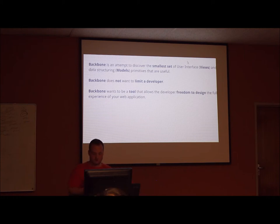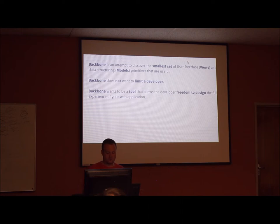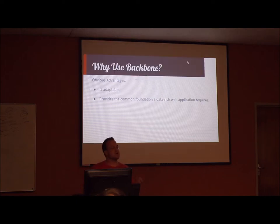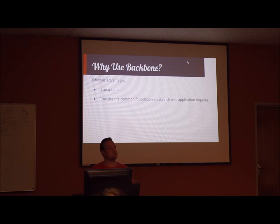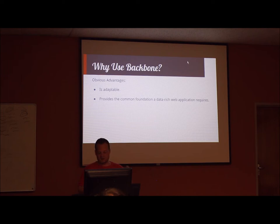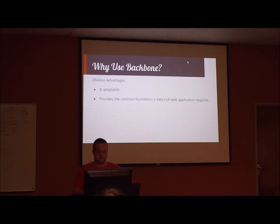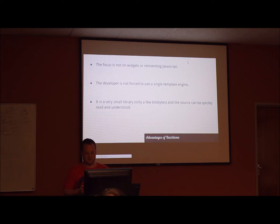So now that we have what Backbone is, we can move on to the question, why should you use Backbone over other frameworks or libraries? From what we've seen so far of Backbone, the most obvious advantages are that Backbone is very adaptable, and that Backbone provides a very common foundation for a data-rich web application and what it requires. But here's some more reasons why you should be using Backbone.